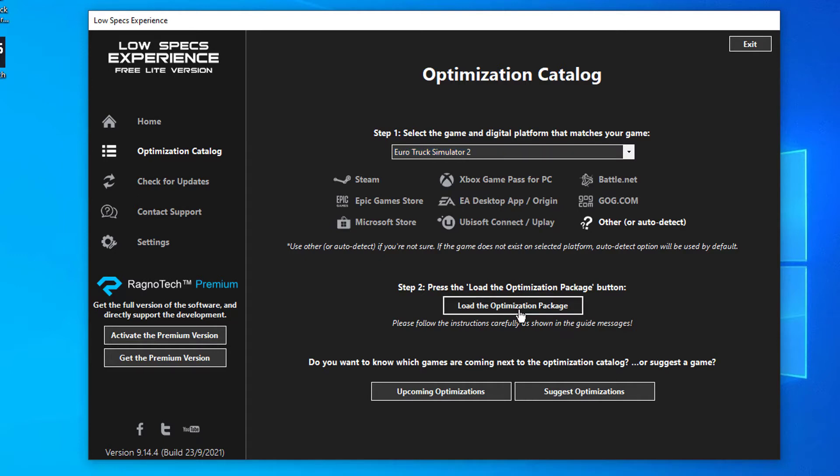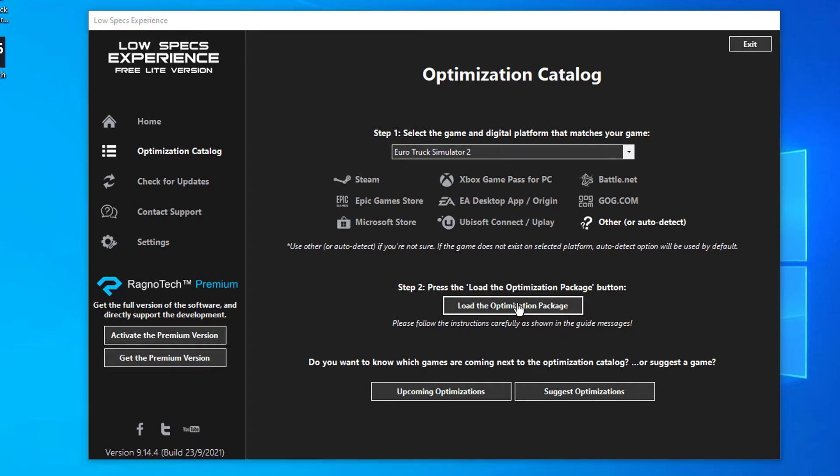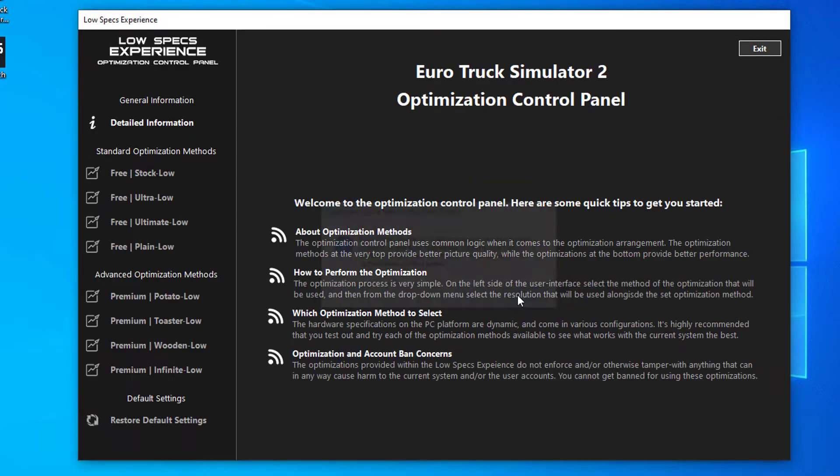Low Specs Experience will now automatically check if the game version currently installed is supported by this optimization. If it is, press OK, and the optimization control panel will load.